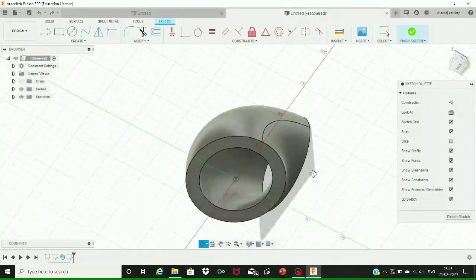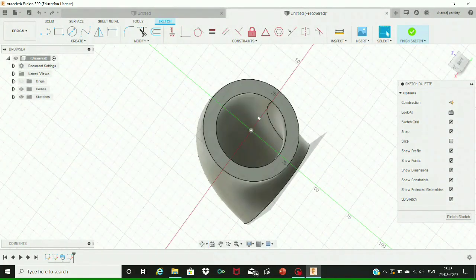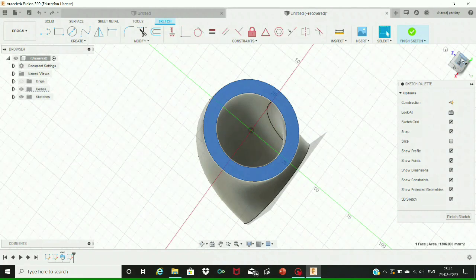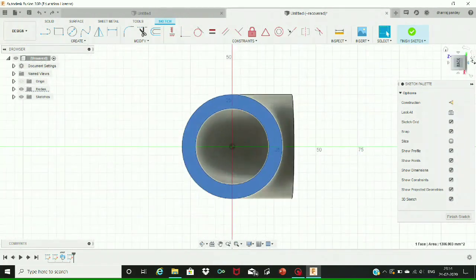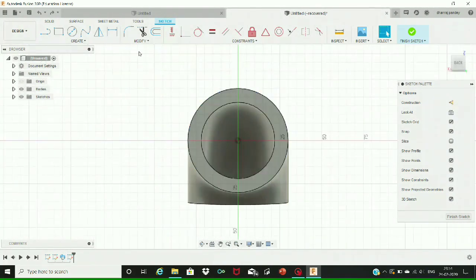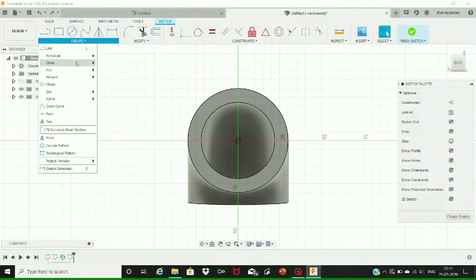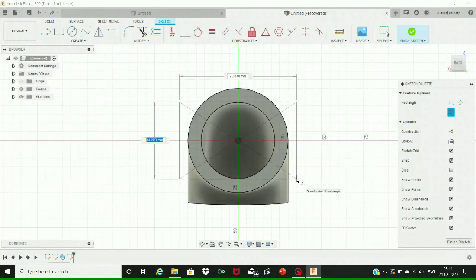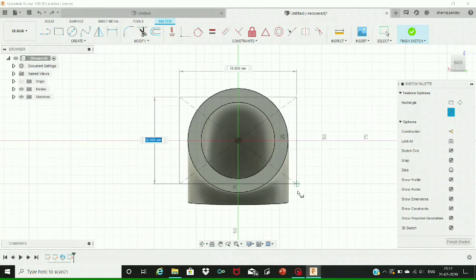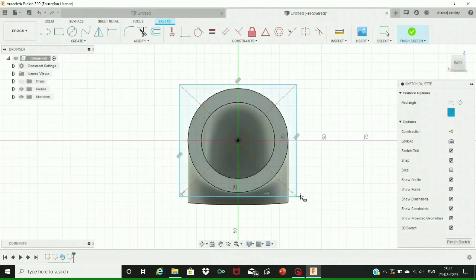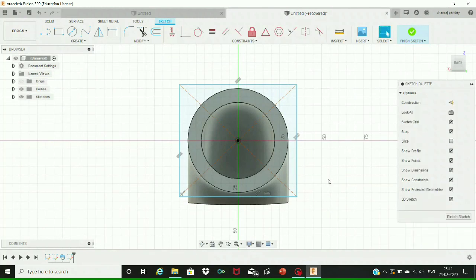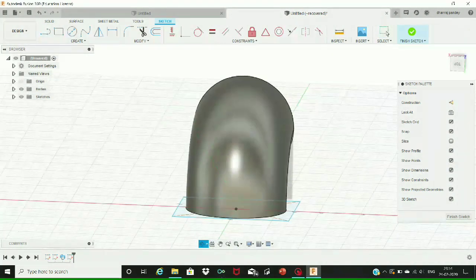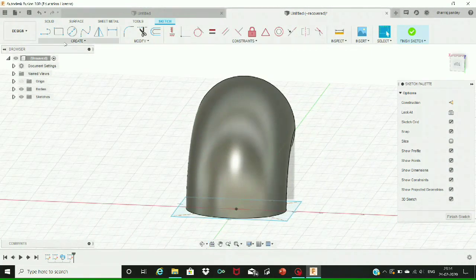Now have a look at the design. Adjusting the design to the back view, select the part at which you need to create a rectangle by clicking on the rectangle command given next to the circle command, or go to Create and click on the rectangle option. We are going to create a rectangular base over the circular part using the center rectangle command. A rectangle of certain dimension has been created at the circular part.